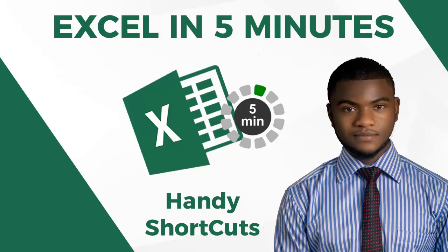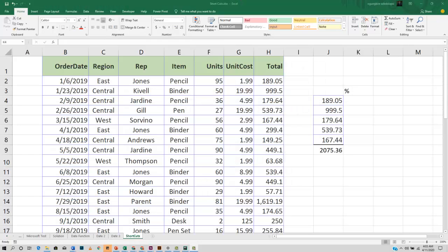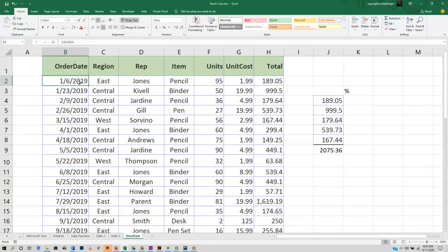The very first shortcut I'm going to share with you is how you can easily move around your data. Pressing the Control and arrow keys helps you navigate from one extreme end of the data to the other. Let's say I'm currently here and I want to move to the last row of the data. All I need to do is press the Control key and the down arrow key, and here I am.